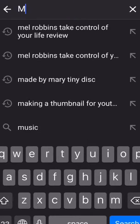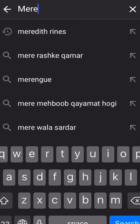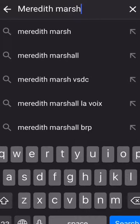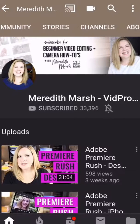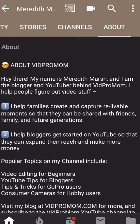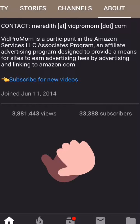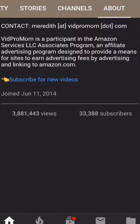Let's say I wanted to go look at Meredith Marsh from VidProMom. Make sure you spell it right. I'm going to put in Meredith and you can go all the way over to About. Meredith has almost 4 million views on her YouTube channel and she has almost 34,000 subscribers. Congratulations Meredith, that's awesome!